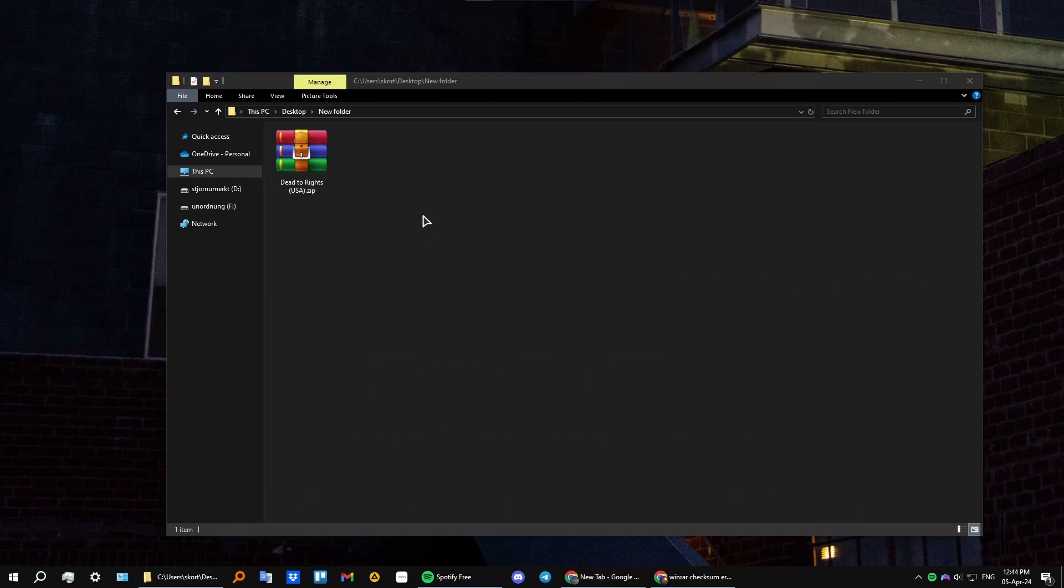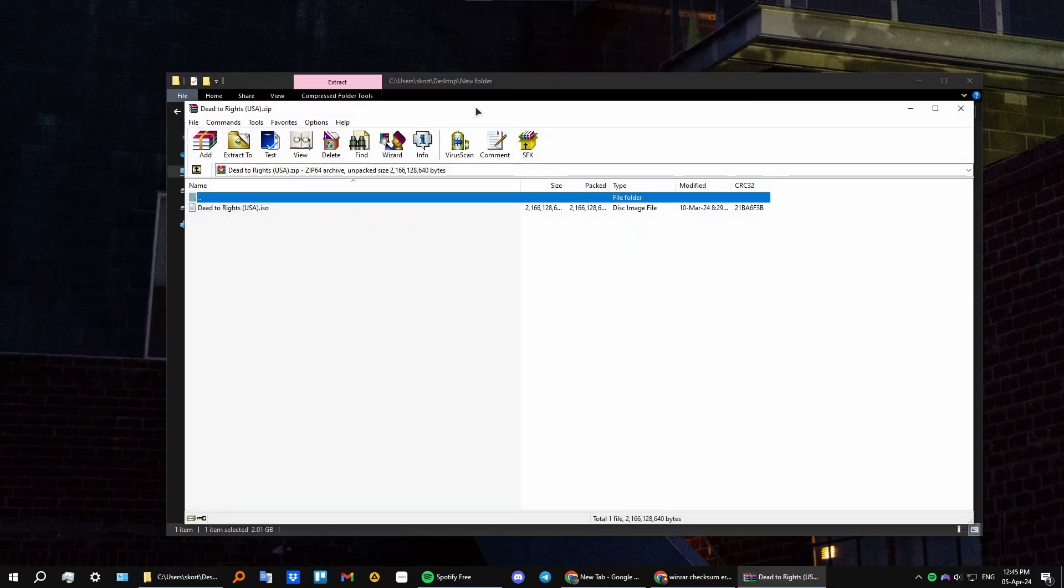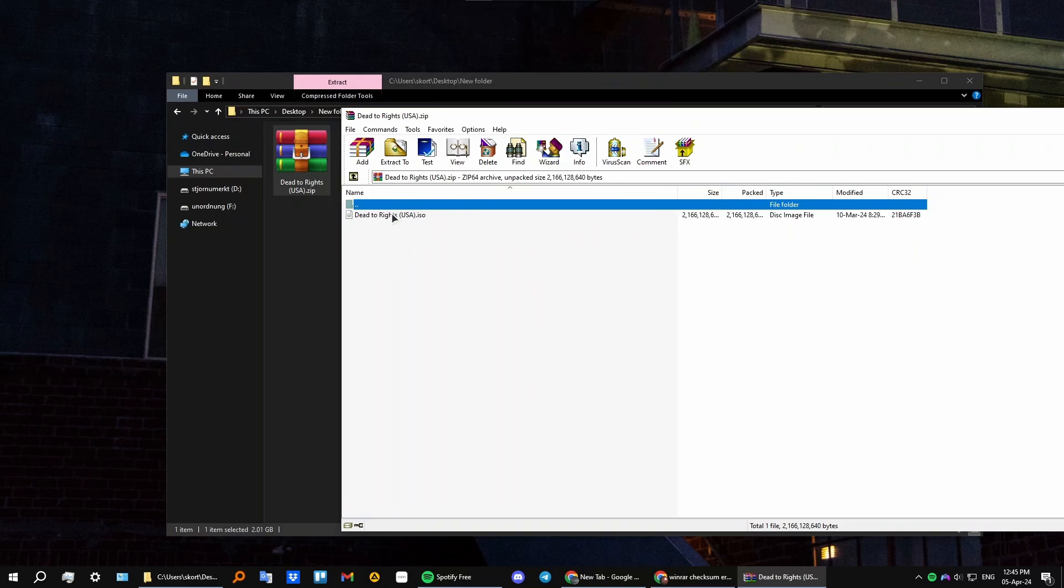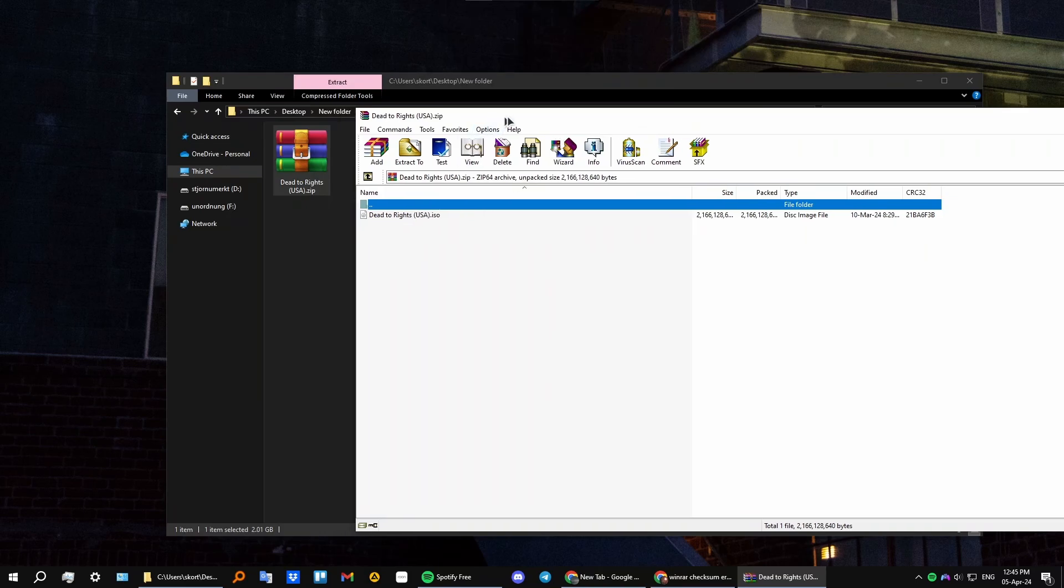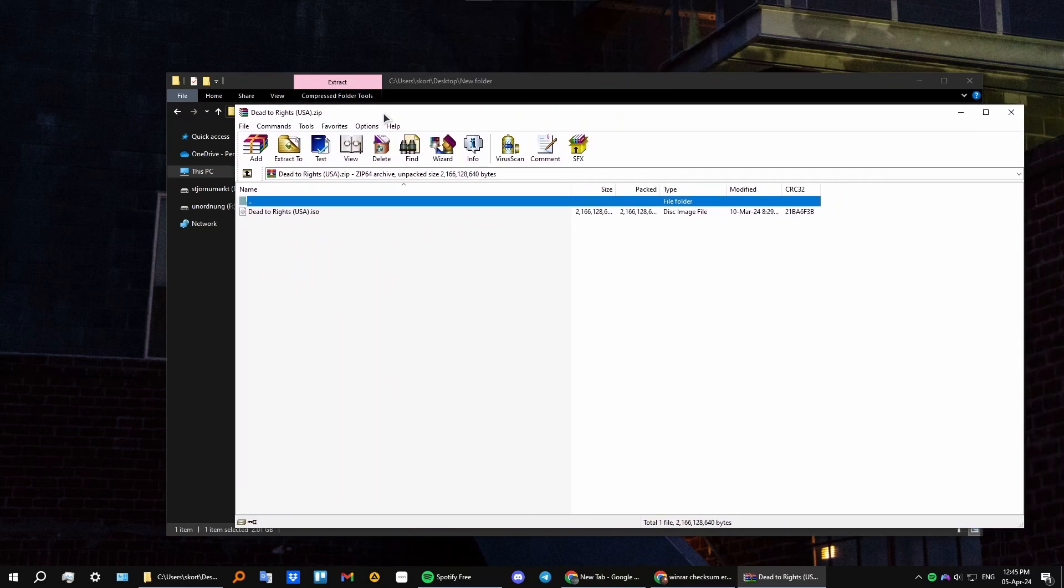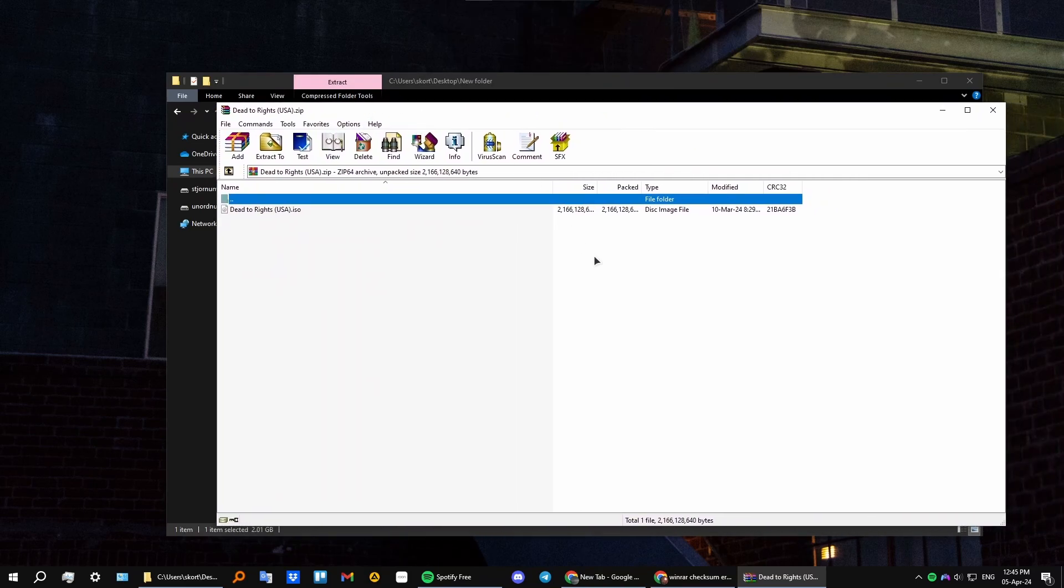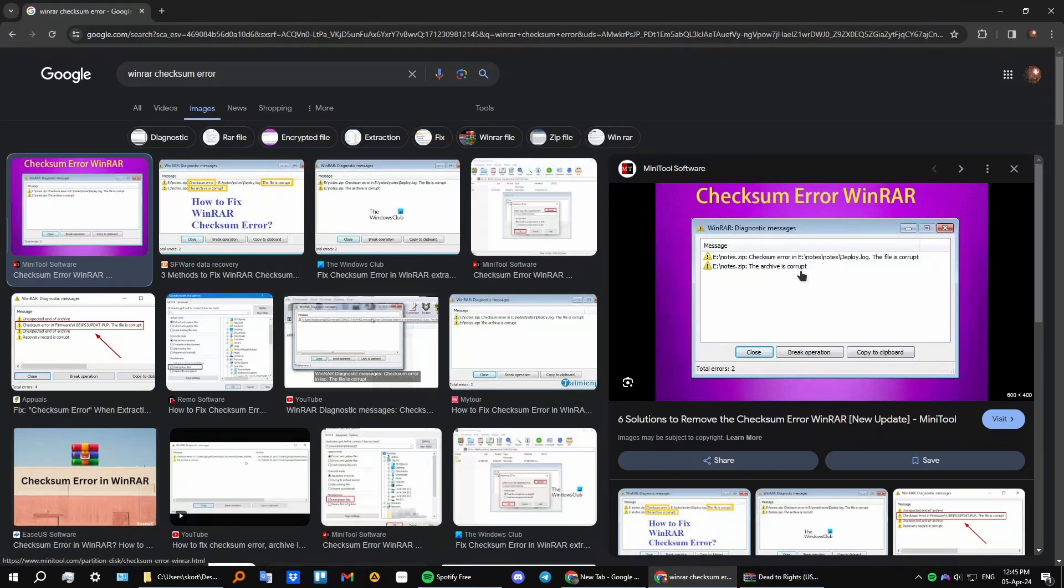First, let's open up our file in our archive. I have a sample file here, and basically what kind of error you're getting is something like this.